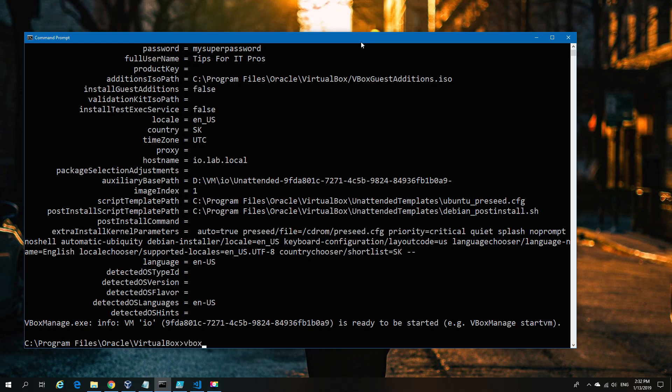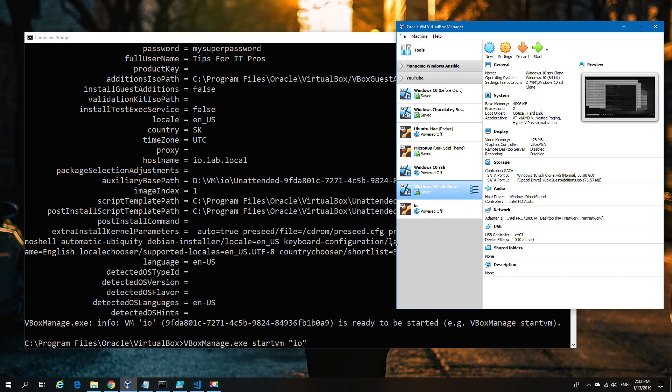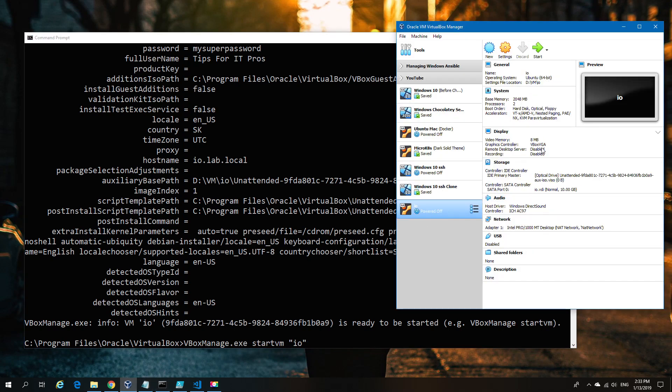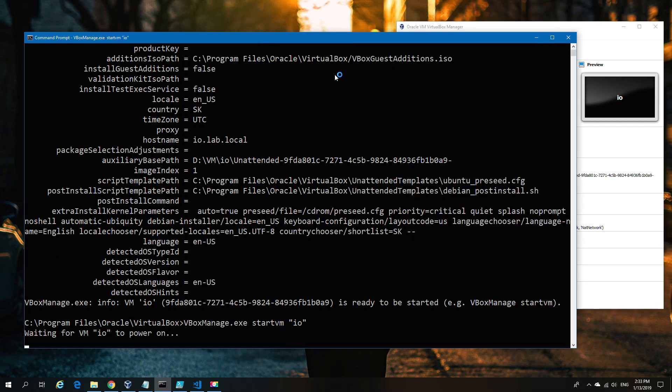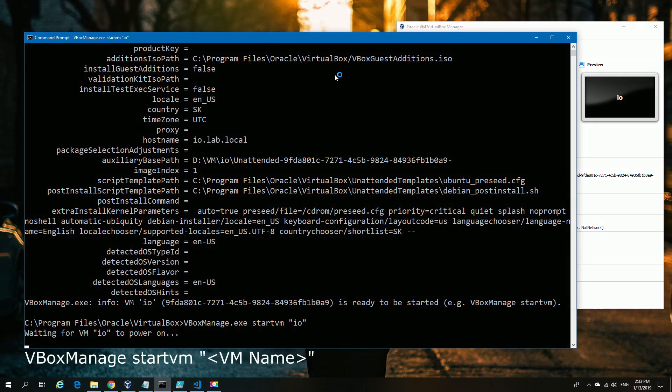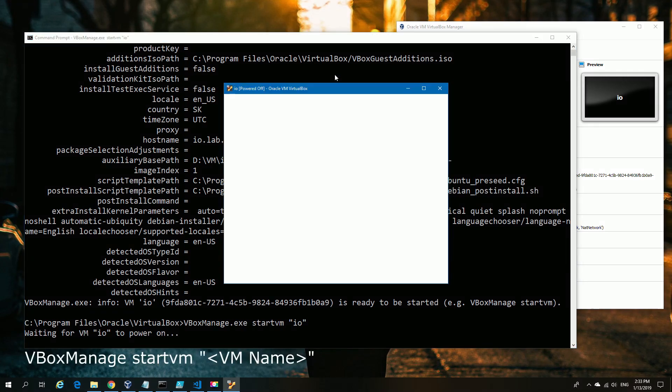Once that's entered, you get an output telling you those are the values put into the unattended config file, then the name of the file. At this point, it's effectively mounted to the VM. You can see the unattended file as a mounted CD drive image. All we've got to do now is start the VM.